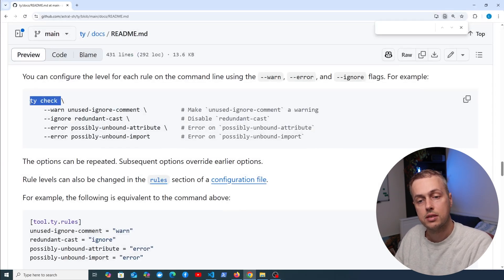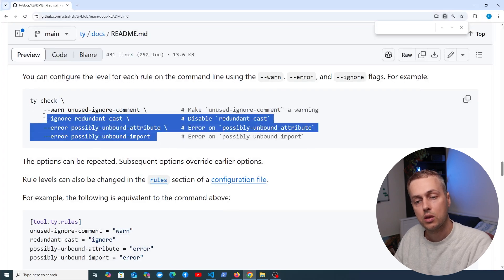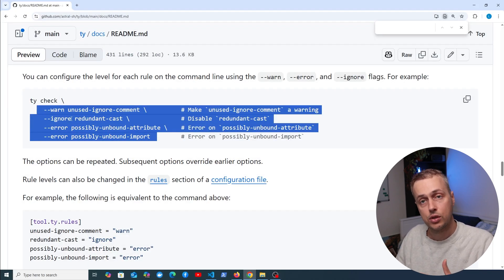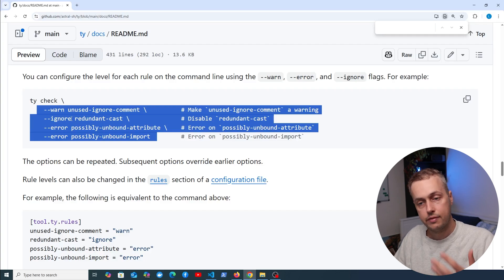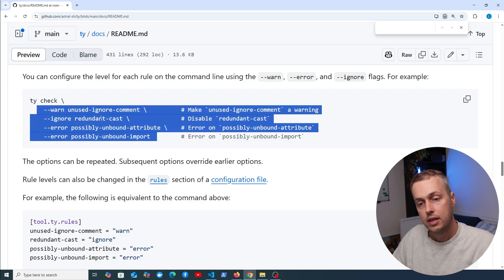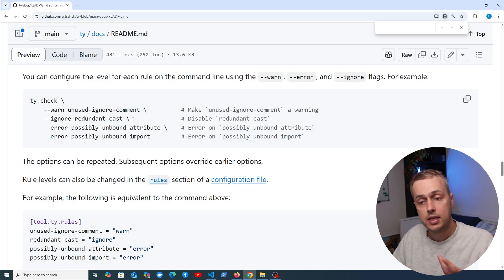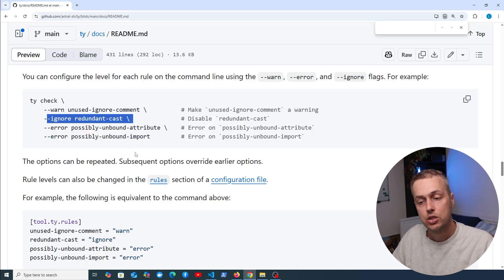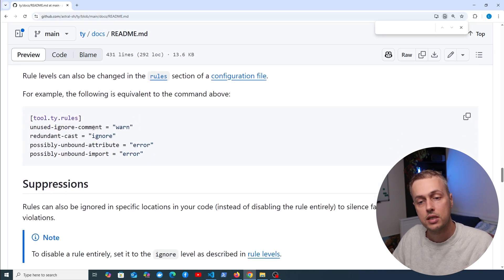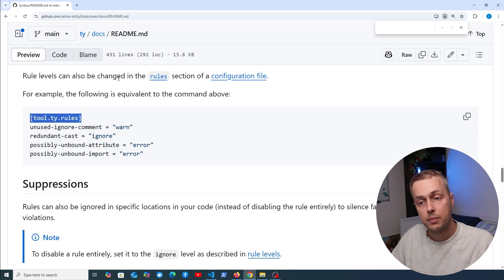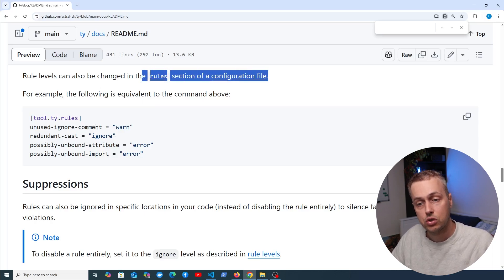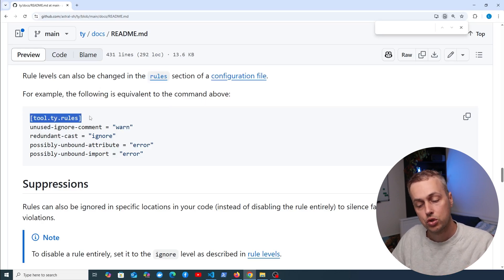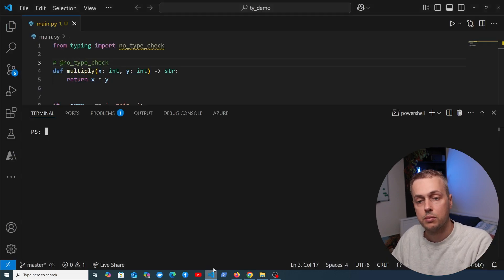Let's clear the terminal and go back to the documentation. We're going to look at ty check again. Notice that we're passing a lot of arguments and flags into that command to specify what levels each rule should have and what rules we want to ignore. It's inconvenient to specify this every time you want to run the command.